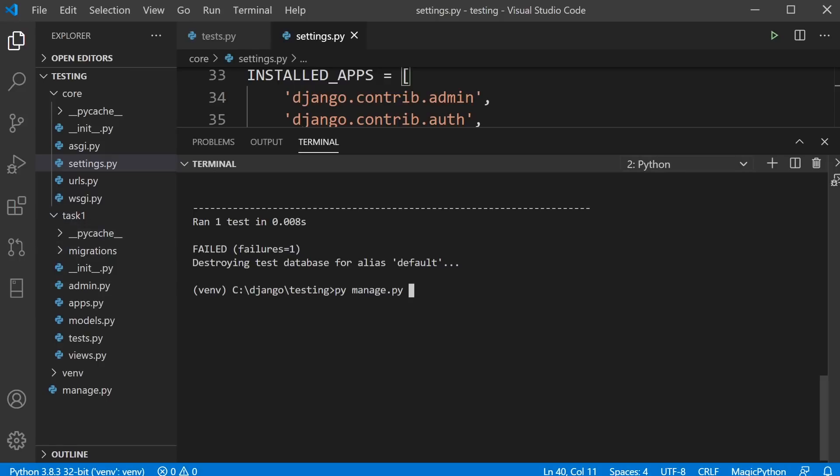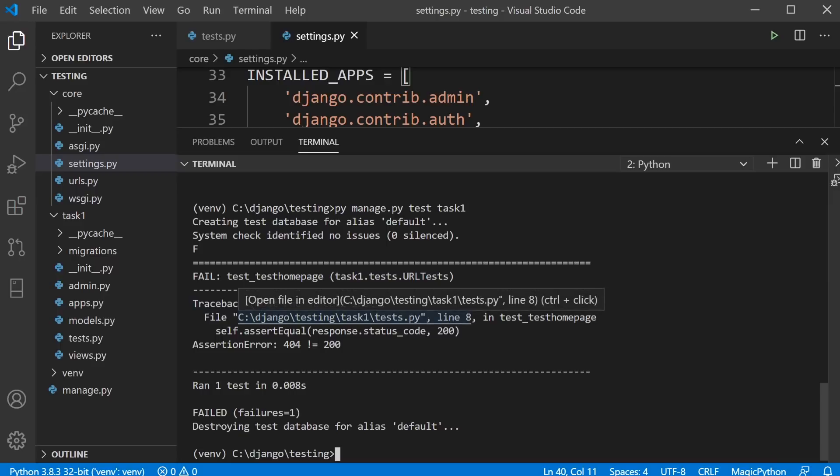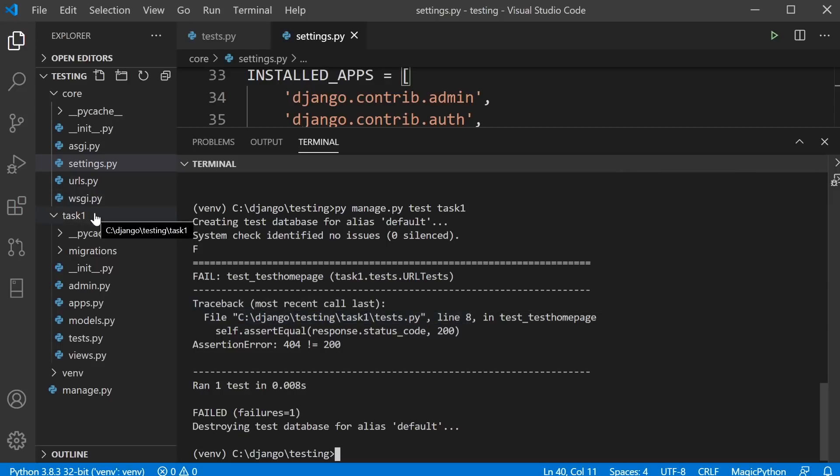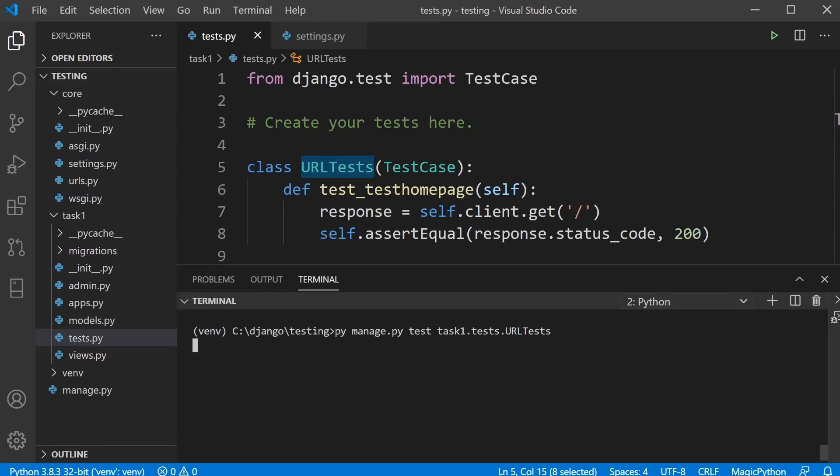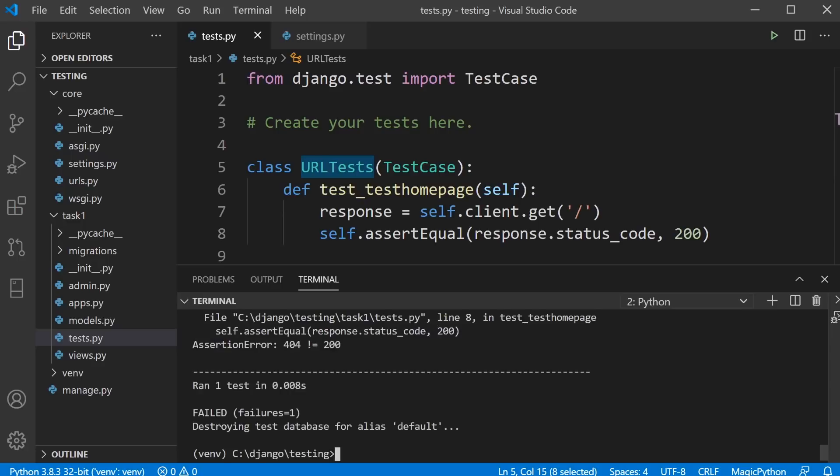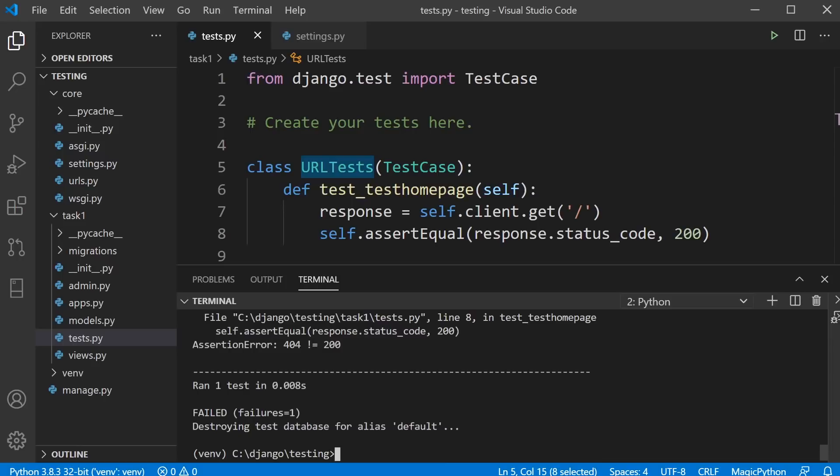Obviously I'll get the same output but that's a manner in which we can further define what tests we want to run. We can further define what tests we want to run just by extending. In this case, manage.py test task one tests and then the URLTests right here. We can further define that and of course then we can go one step further and then just test the individual test.